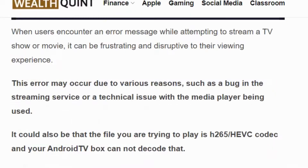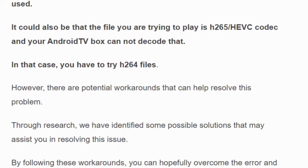The error may occur due to various reasons such as a bug in the streaming service or a technical issue with the media player being used. It could also be that the file you are trying to play is H.265 or H.EVC codec and your Android TV box cannot decode that.